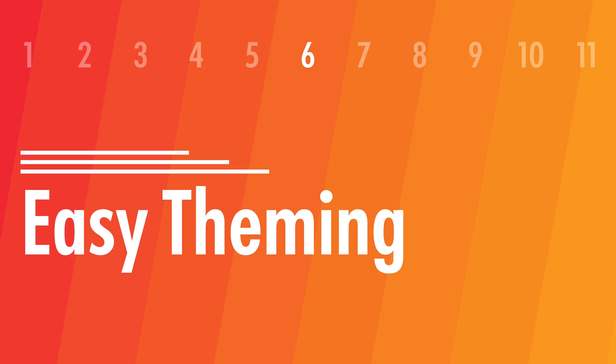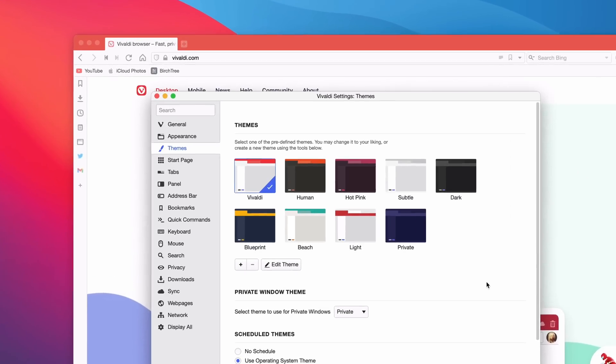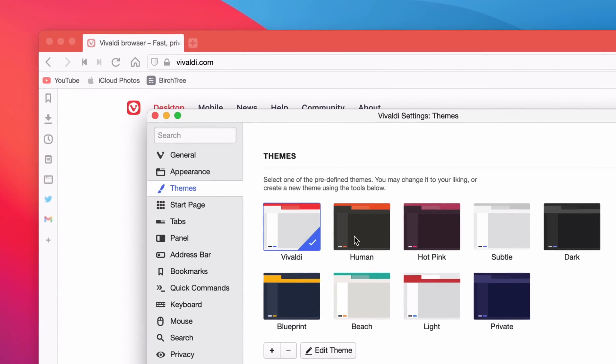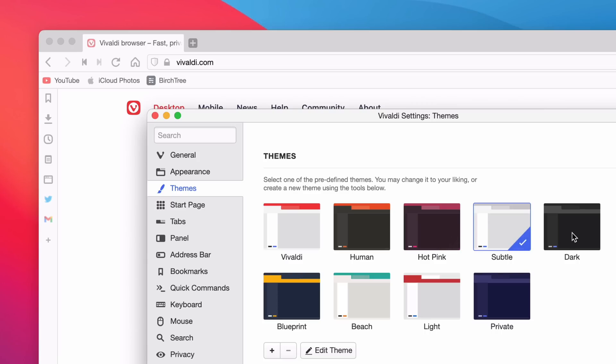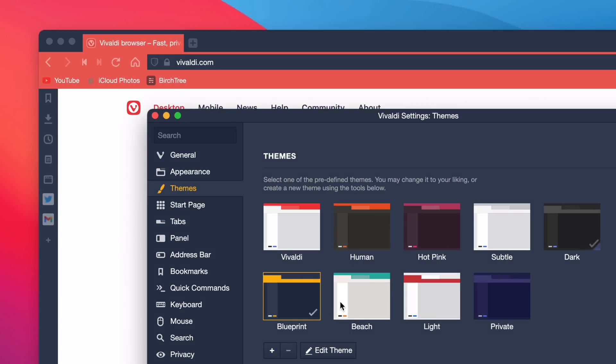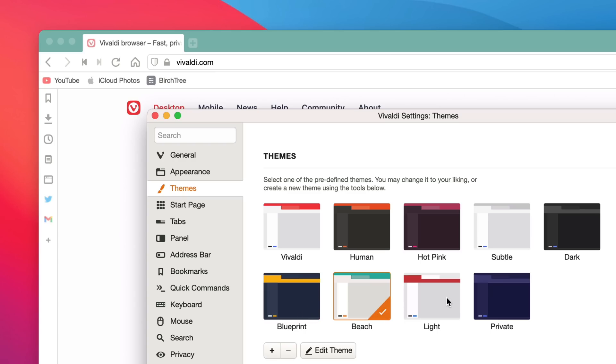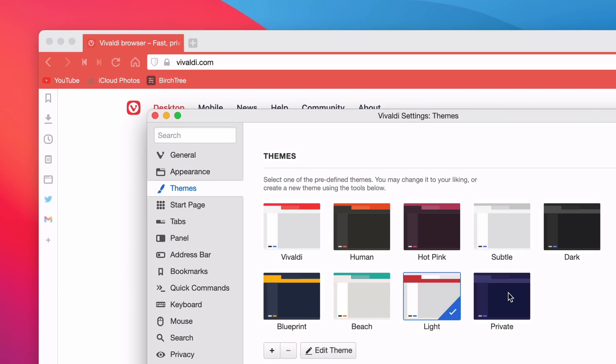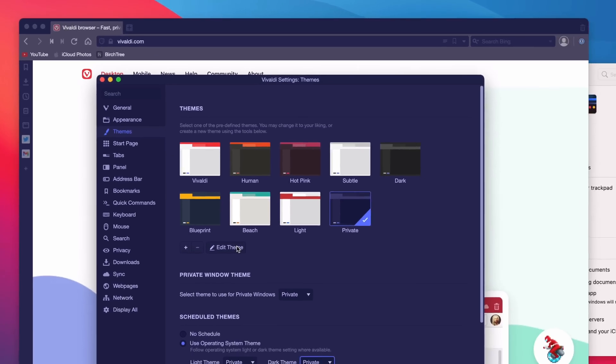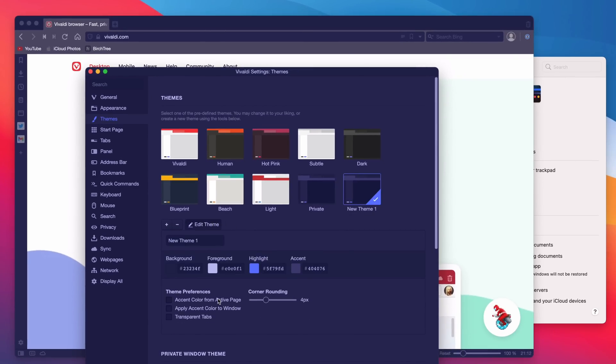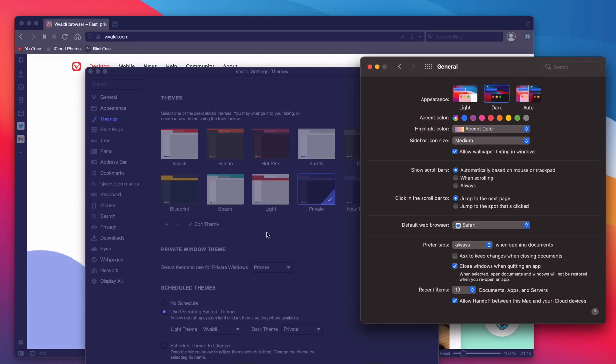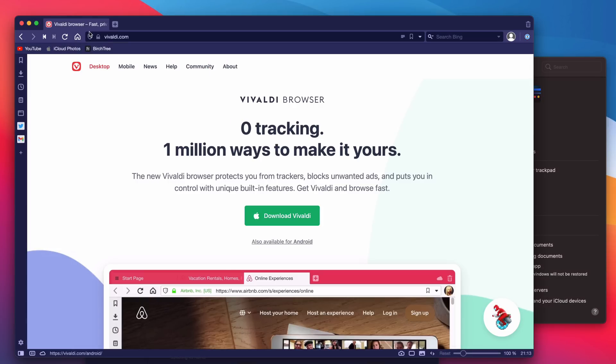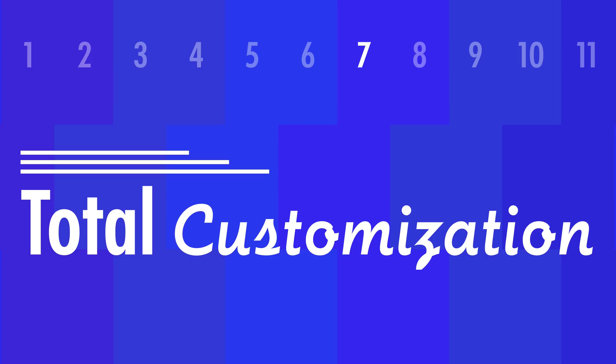One thing kind of unique to Vivaldi is that there's easy theming of the browser. So you can set custom colors, you can set custom corner radiuses, you can make it use accent colors based on the websites you're using. There's a lot of customization here that you can use to make your browser look exactly like you want, and it works in dark mode too. So you can have a theme for dark mode, a theme for light mode. And that really extends across all of Vivaldi. There's total customization everywhere.